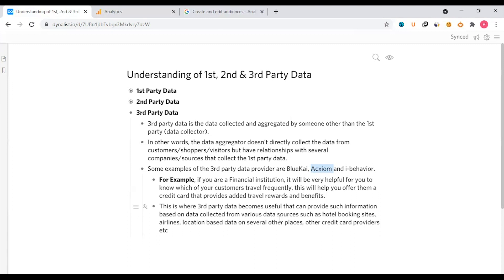This is why third-party data becomes useful — it can provide such information based on data collected from various data sources such as hotel booking sites, airlines, location-based data, and other credit card providers. Hopefully the concept is now clear: we have first-party data, second-party data, and third-party data.